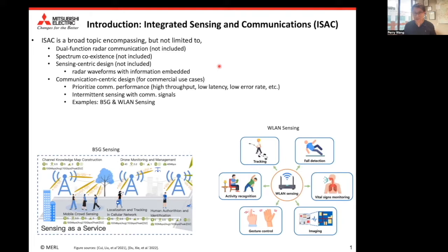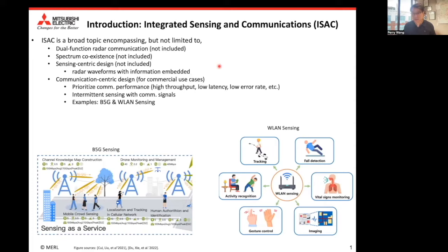At a very high level, integrated sensing and communication (ISAC) is a very popular research topic in both academia and industry. It includes topics such as dual-function radar and communications, spectrum coexistence, sensing-centric, and communication-centric designs. Due to the limit of time, we will focus on communication-centric design, particularly for civilian and commercial applications. Two examples we are interested in are Beyond 5G sensing for outdoor applications and WLAN/Wi-Fi sensing for indoor applications.